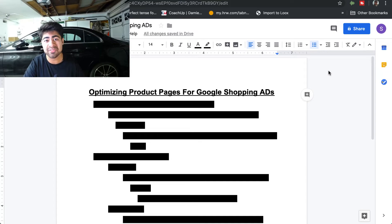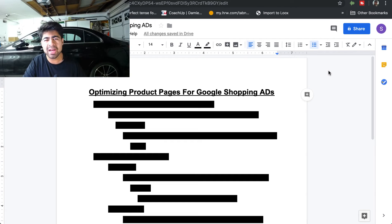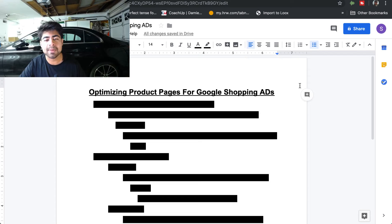That's one reason you're going to want to know exactly how to become more successful with Google Shopping ads — how to optimize your product pages so that you're spending less on ads and getting more in your pocket. Without wasting any more time, let's jump right into how to properly optimize your product pages for Google Shopping ads.